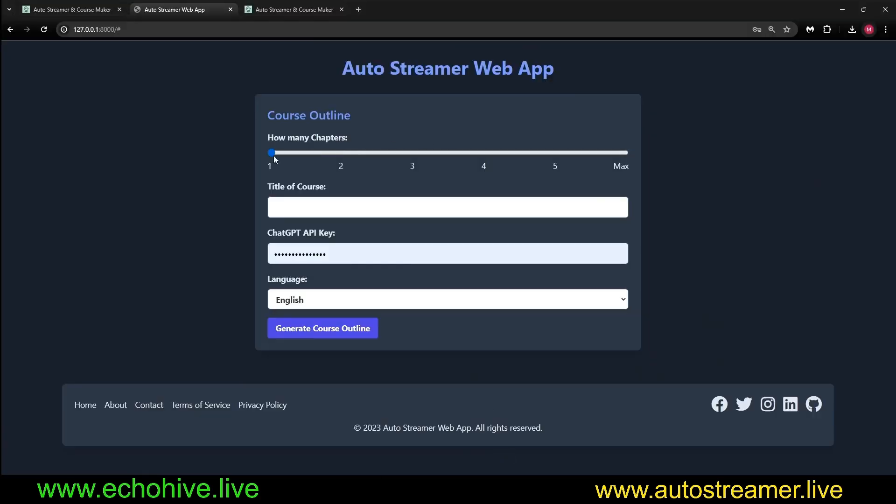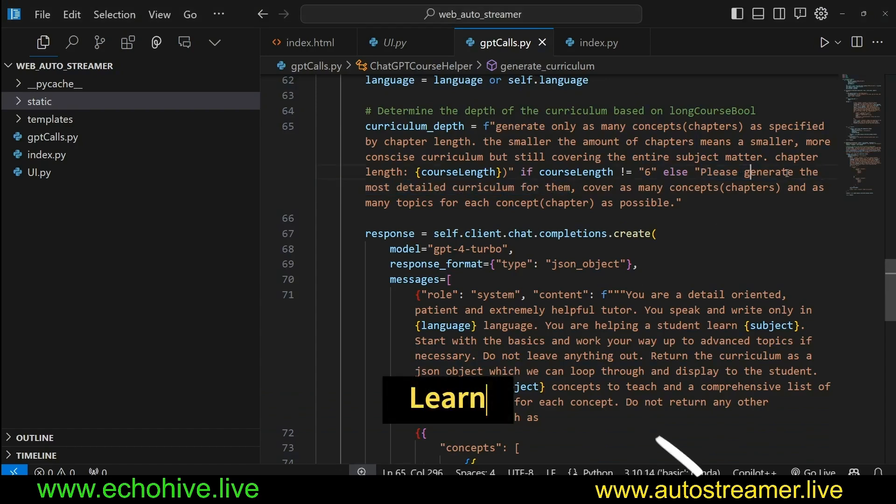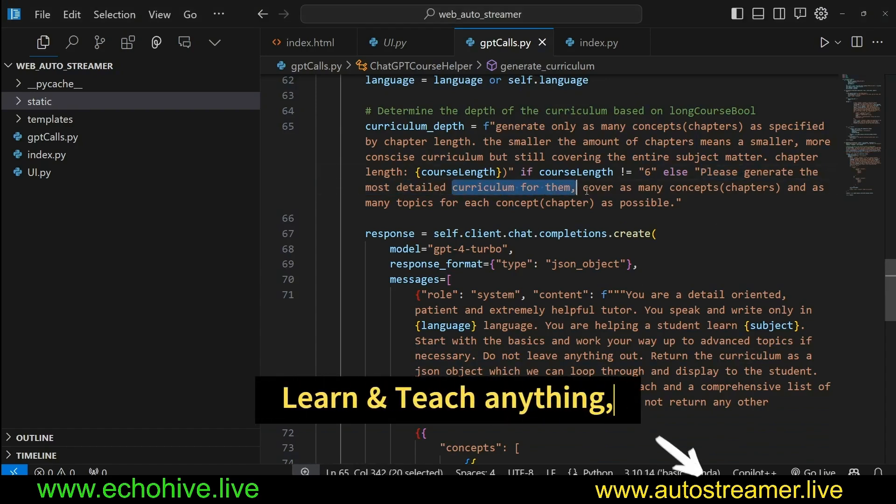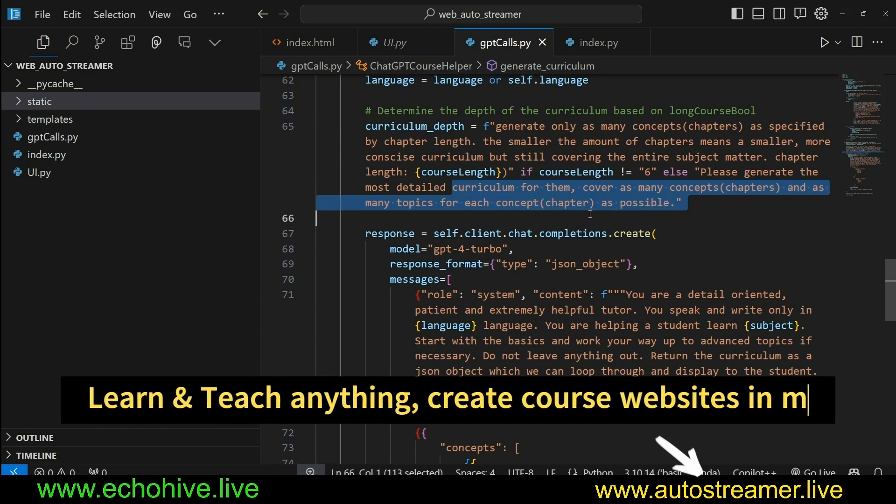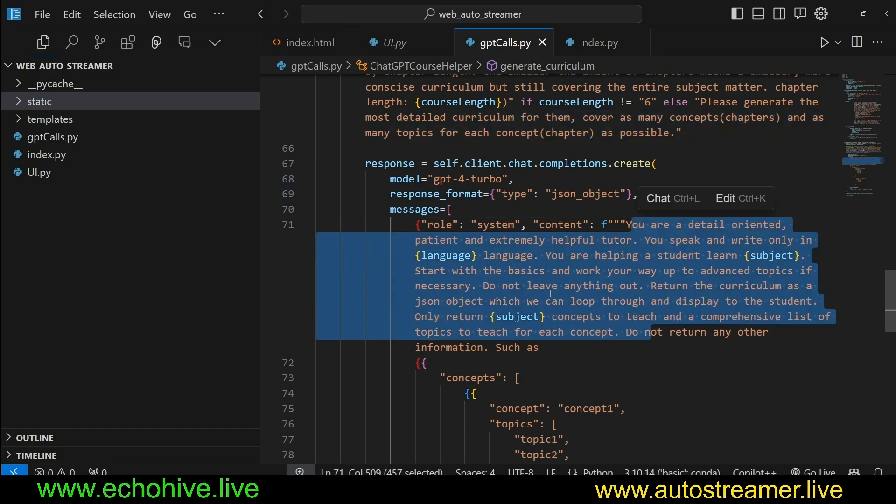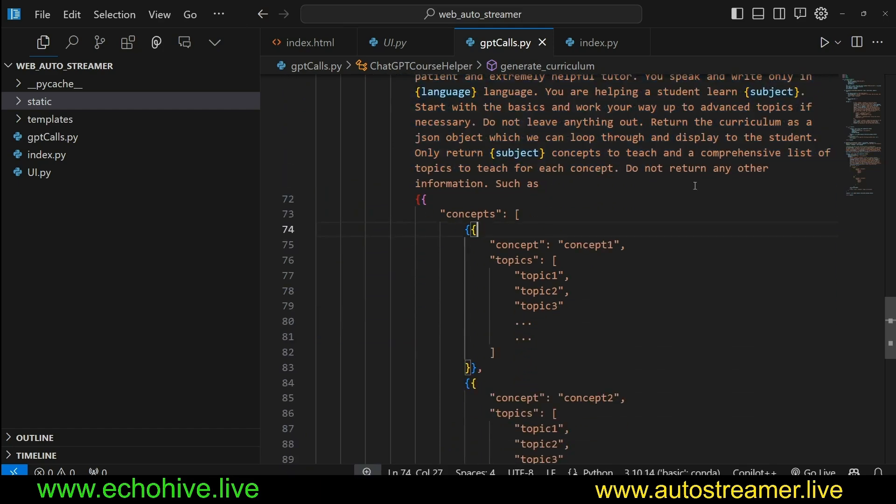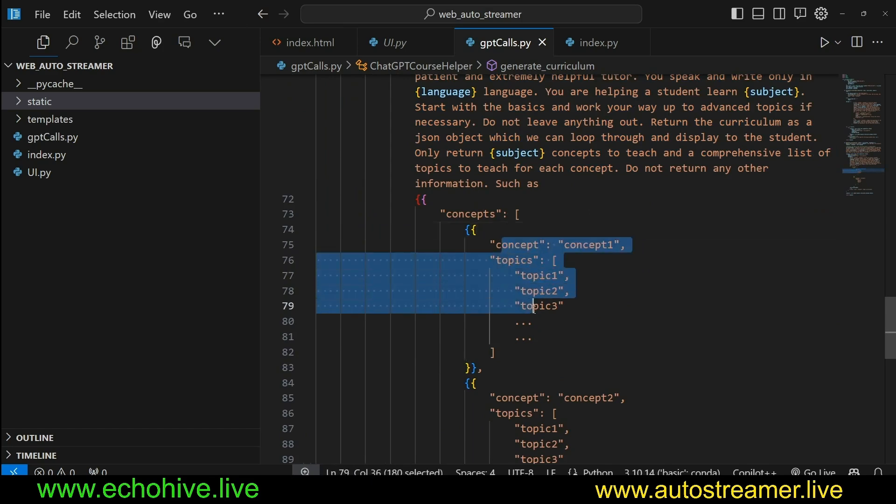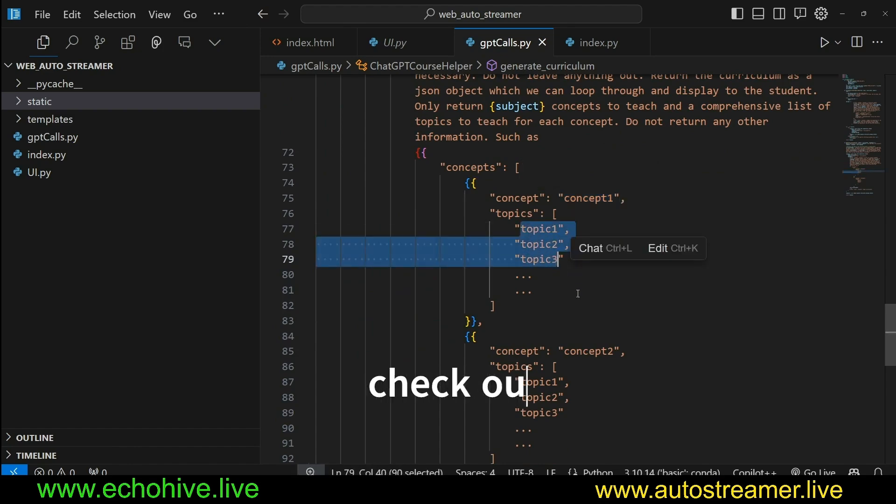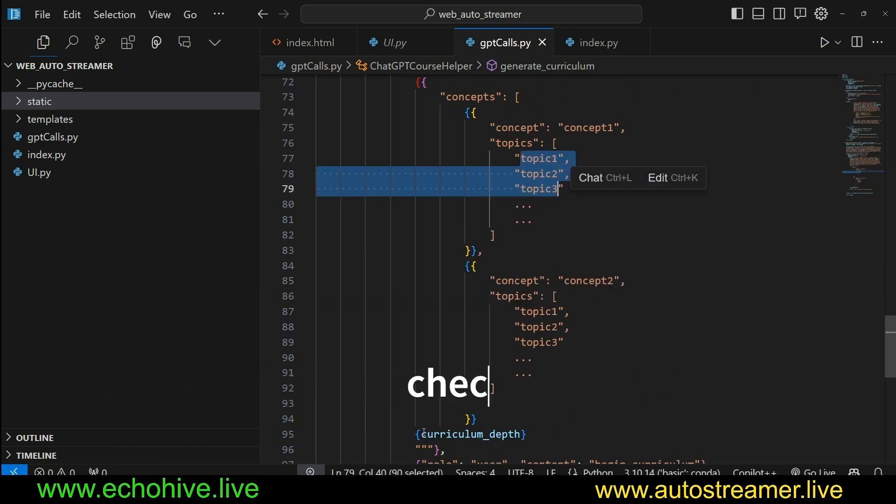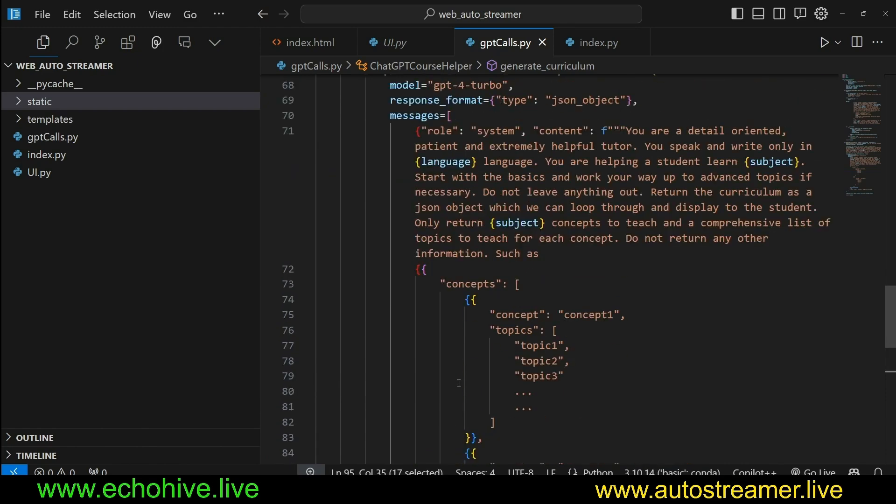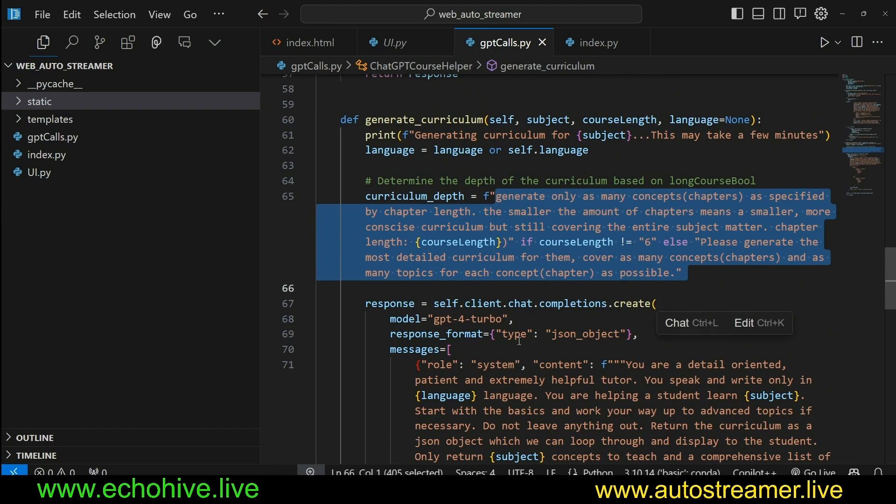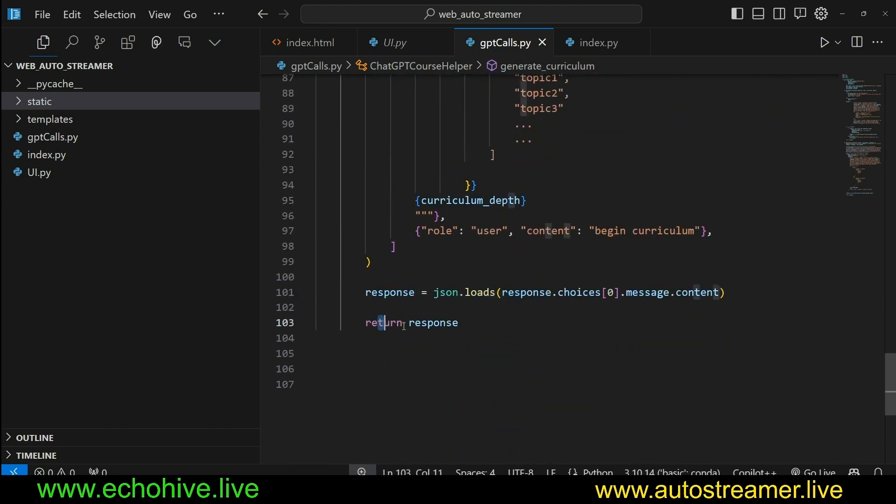As we have seen here. So if it's set to one, two, three, four, five, we use the first portion of that curriculum length. If it's set to max, then we use the second part, which says, please generate the most detailed curriculum, cover as many concept chapters, as many topics for each concept as possible. And we make the call. Again, we have a system message. And here we explain how we want this object to be returned. It's just going to be for each concept. And then I guess you can call this chapters. And then we're going to have multiple topics underneath it, so on and so forth, for as many as we have the curriculum depth. And we dynamically put that dynamically generated string here. And it's going to return to JSON. And then we simply return to JSON.